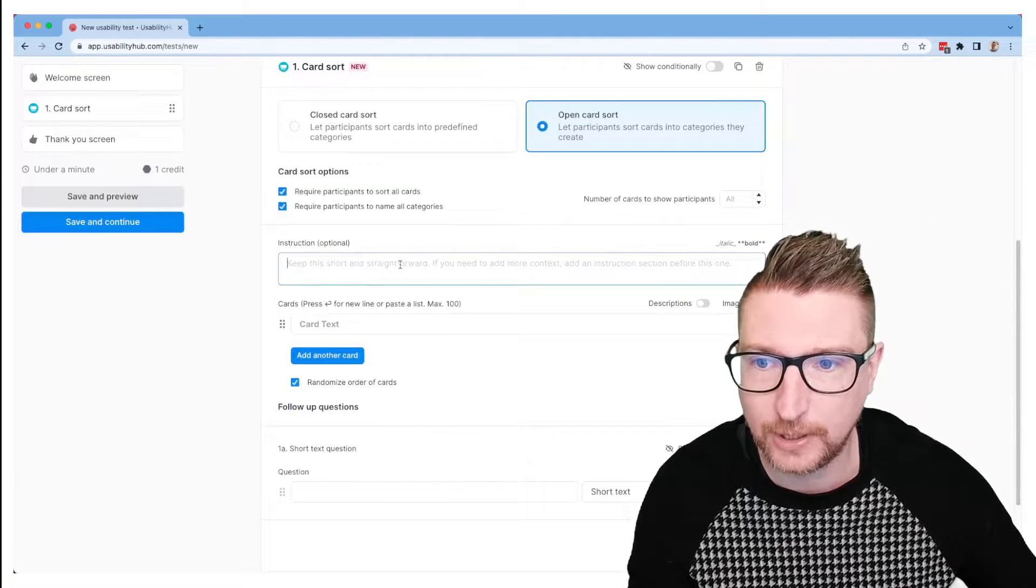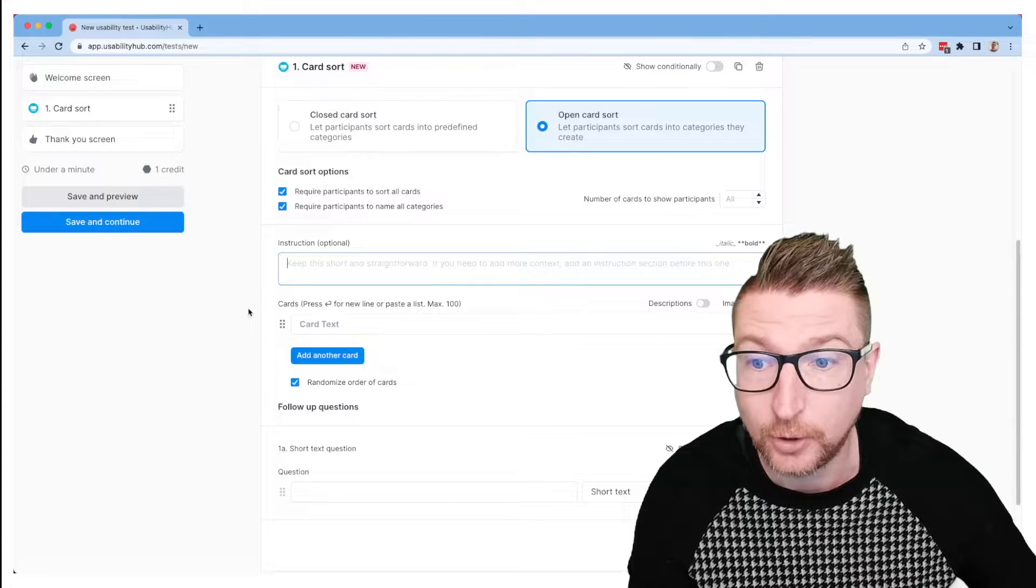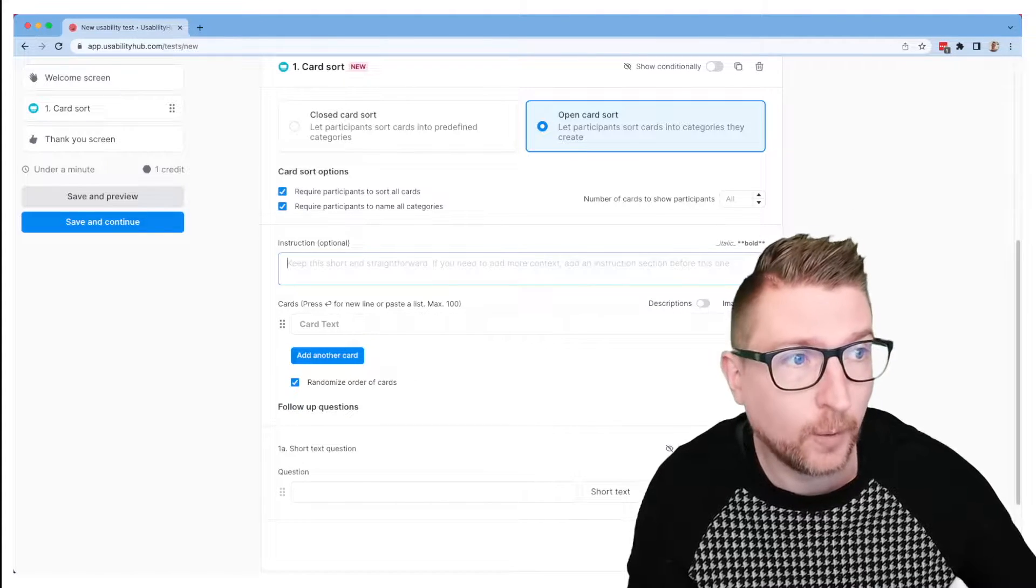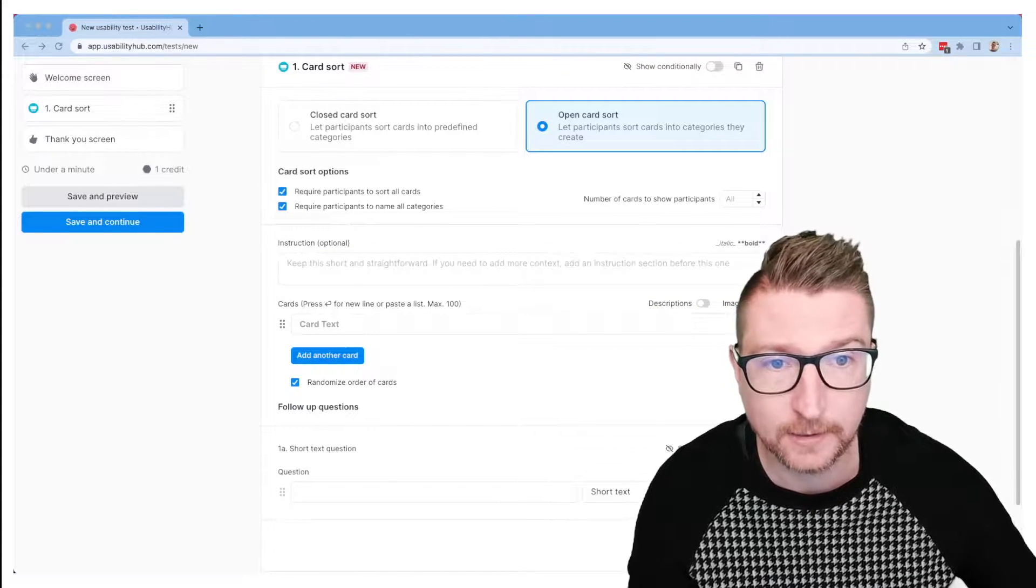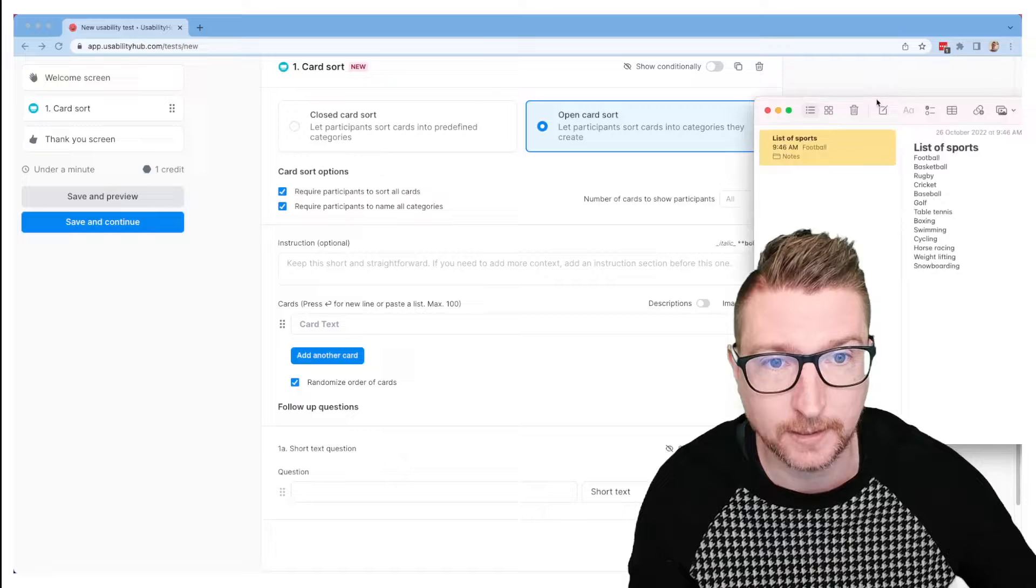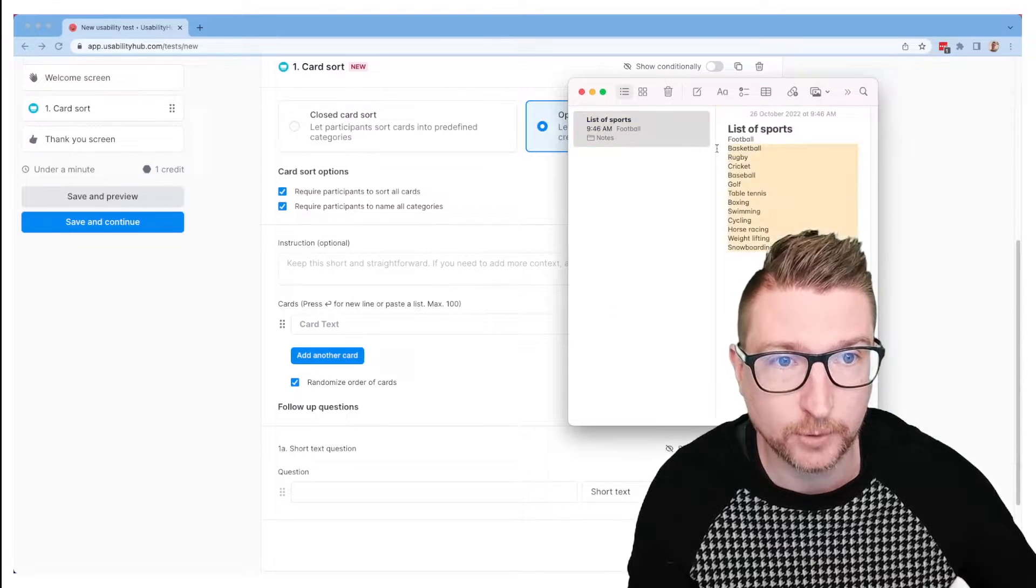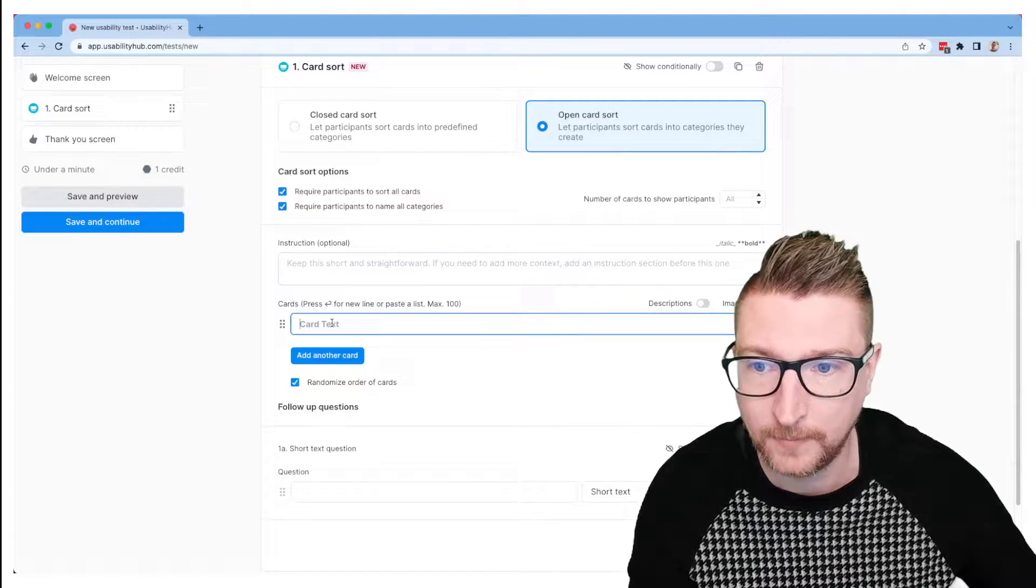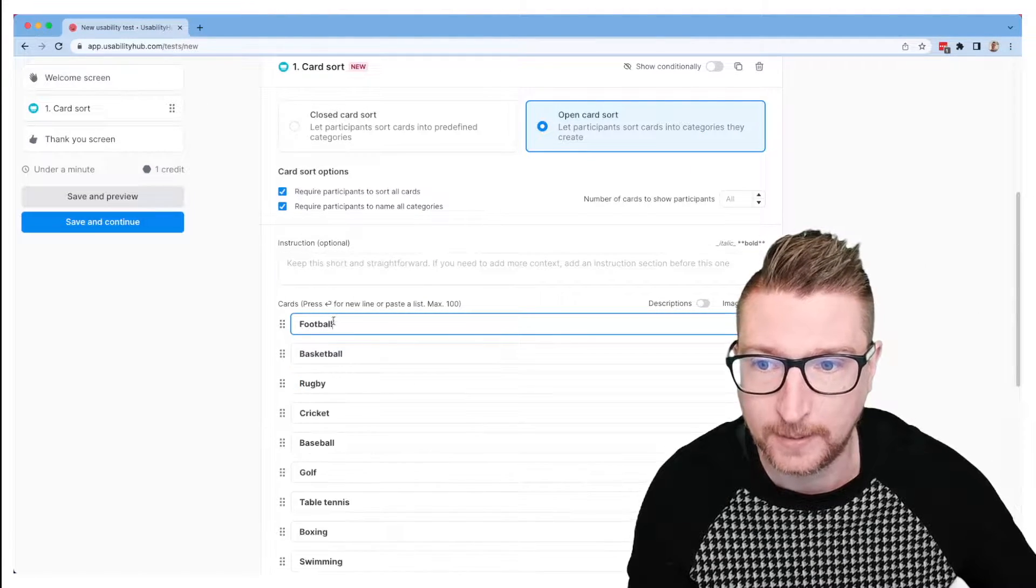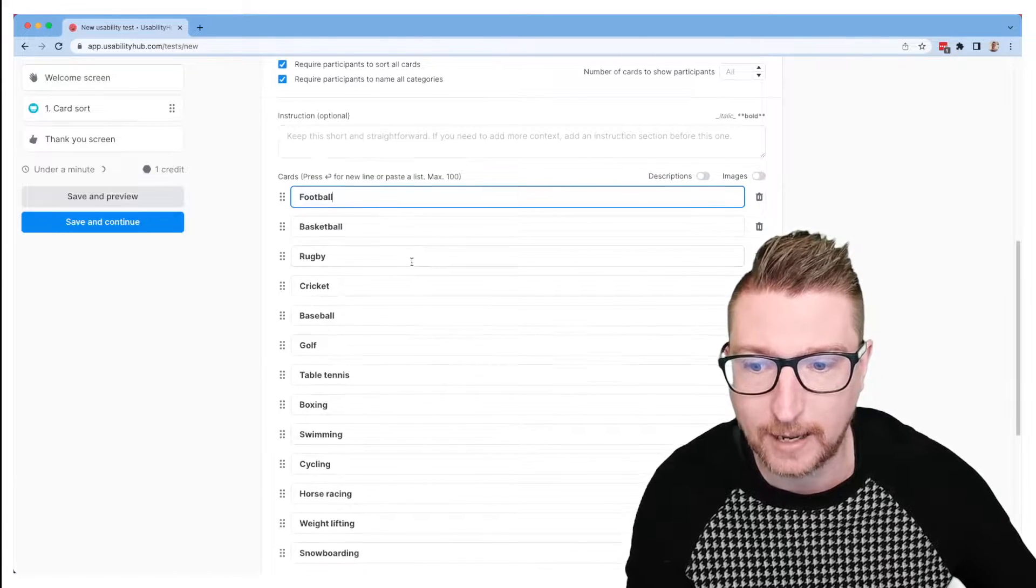Then I'll have an instruction section here and my list of cards. You can type in the cards one by one, but if you have a predefined list you can also just paste it in. So here's a list of sports that I prepared earlier. I'm going to copy that, paste it into the card section. So now we have our cards.